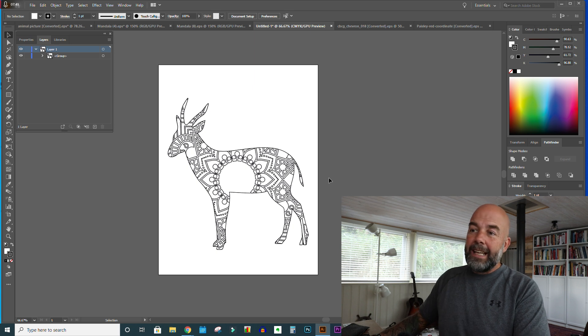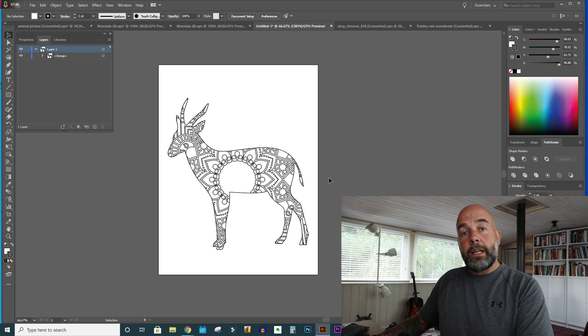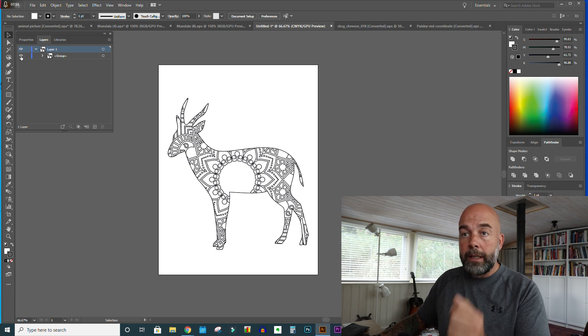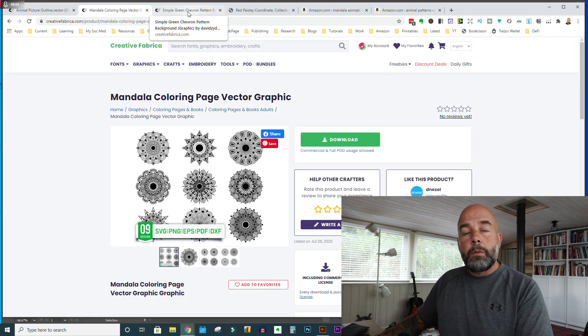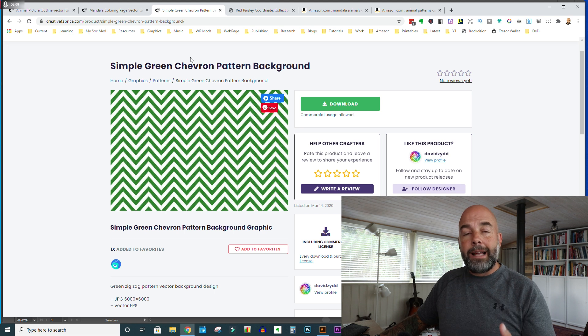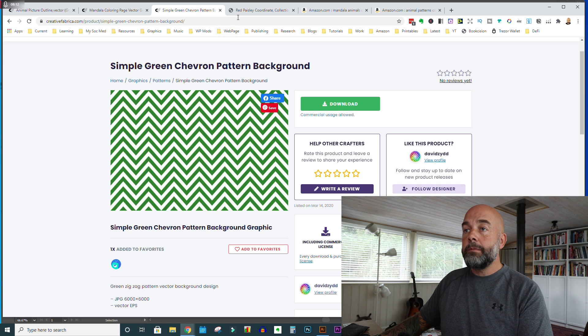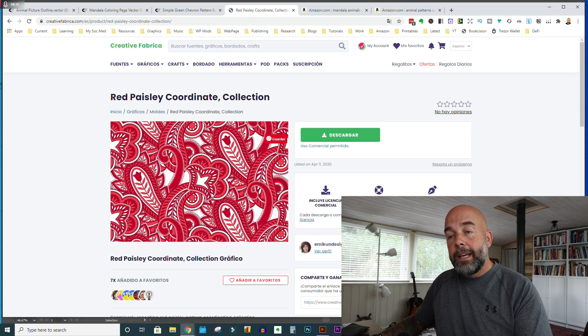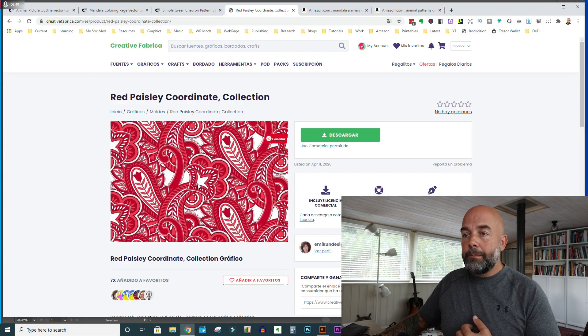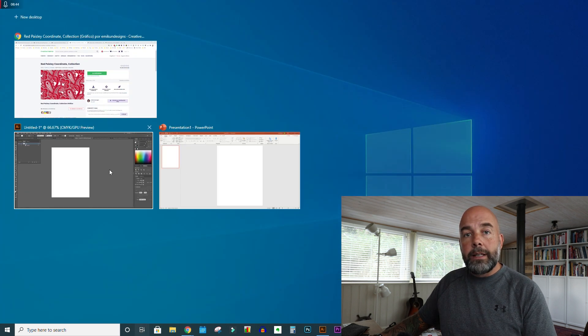However, that on its own as a coloring book page is a bit dull. So what we need to do is create a patterned background. I'm going to hide this image for the moment using the eye icon in the layers panel. We're going to go back to Creative Fabrica — there are many patterns you can choose from, like a chevron pattern or a paisley pattern. You could use any sort of pattern inside the animal — it doesn't have to be a mandala pattern. For this background we're going to choose this red paisley pattern, so we'll download that and open it up in Illustrator.